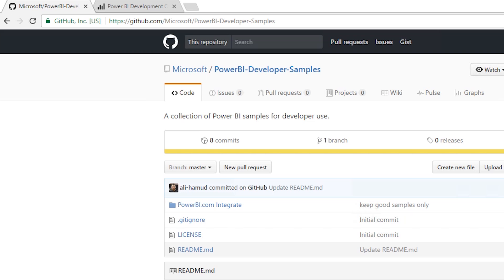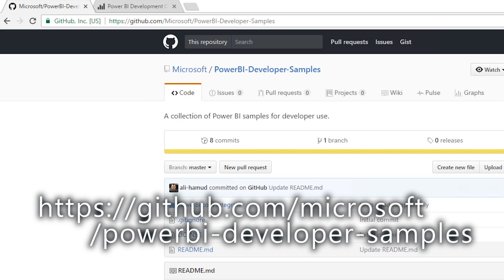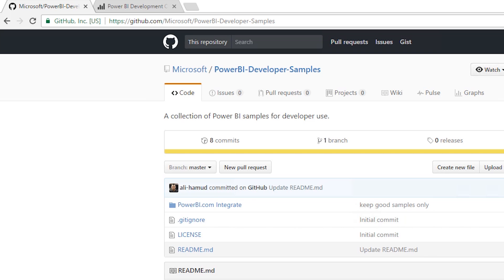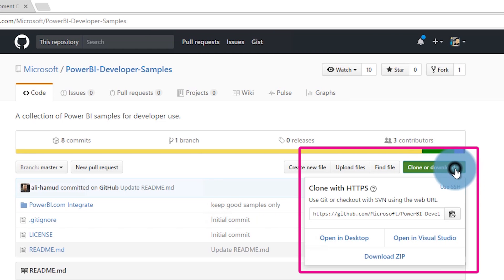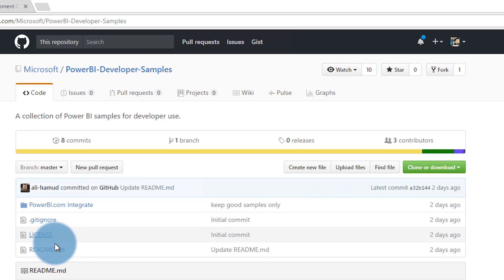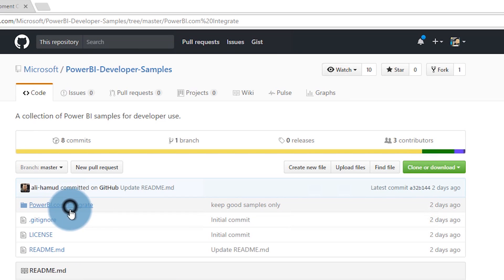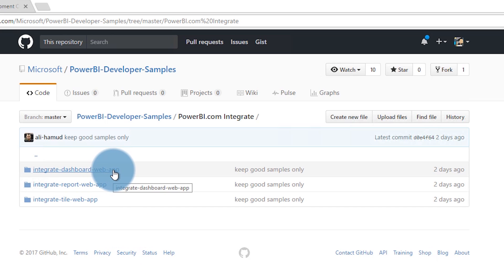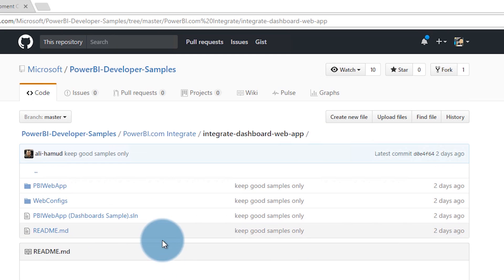Let's start off and go take a look at where the sample is and how you can get it. We're looking at GitHub. There is a GitHub repo called Power BI Developer Samples. You can install GitHub locally on your machine and pull the files from these repos locally. If you just want the project files themselves, you can go to clone or download and select download zip. That'll package the entire Git repo up in a zip file.